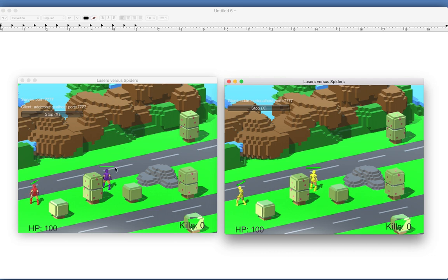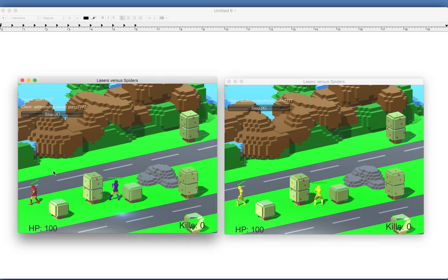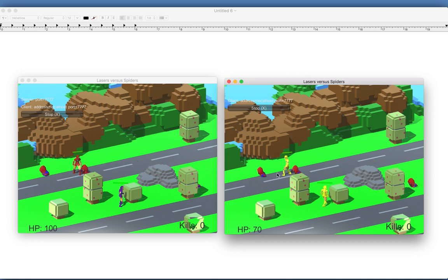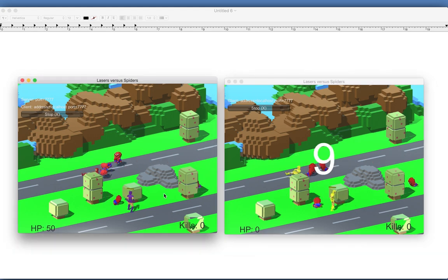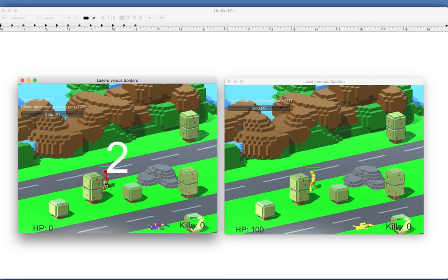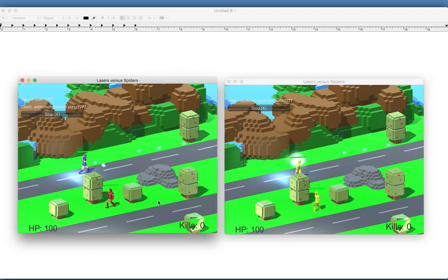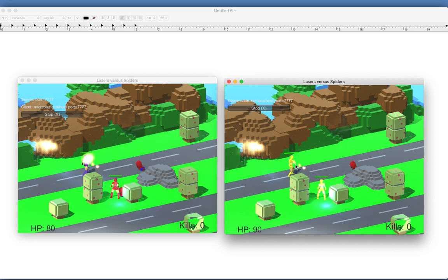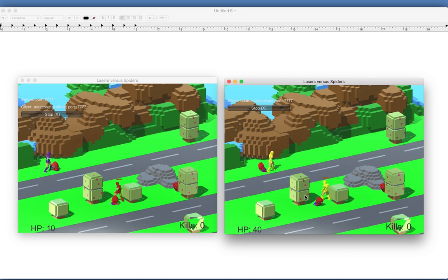Now let's test — we have two instances, one is the server and one on the right is the client. Enemies are spawning and coming in: one going after the server character and one going after the client. The players die, the enemies despawn correctly, and then both characters respawn. The whole system is working — enemies are fully integrated into the multiplayer game.